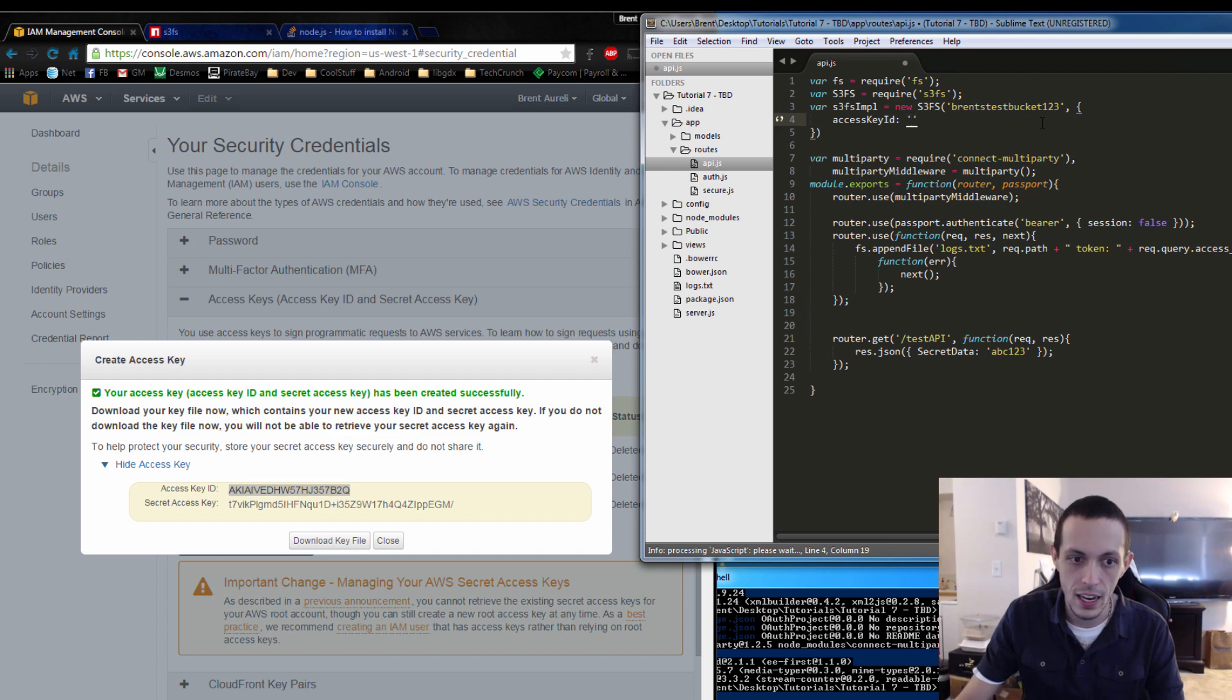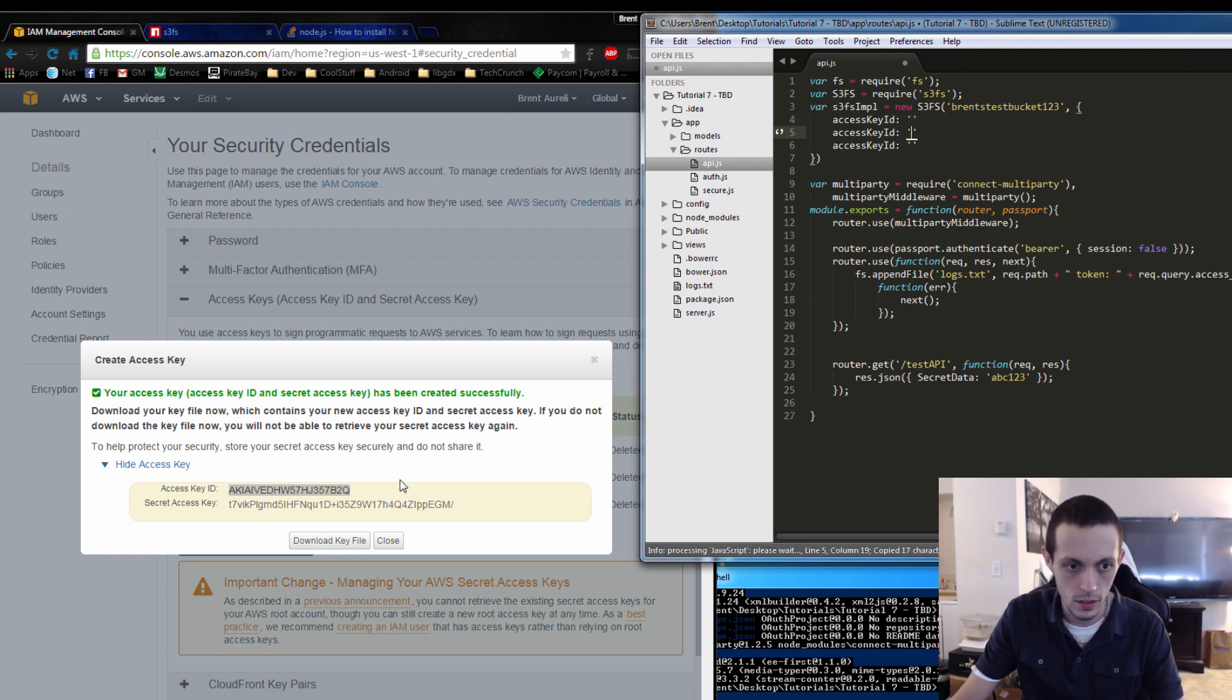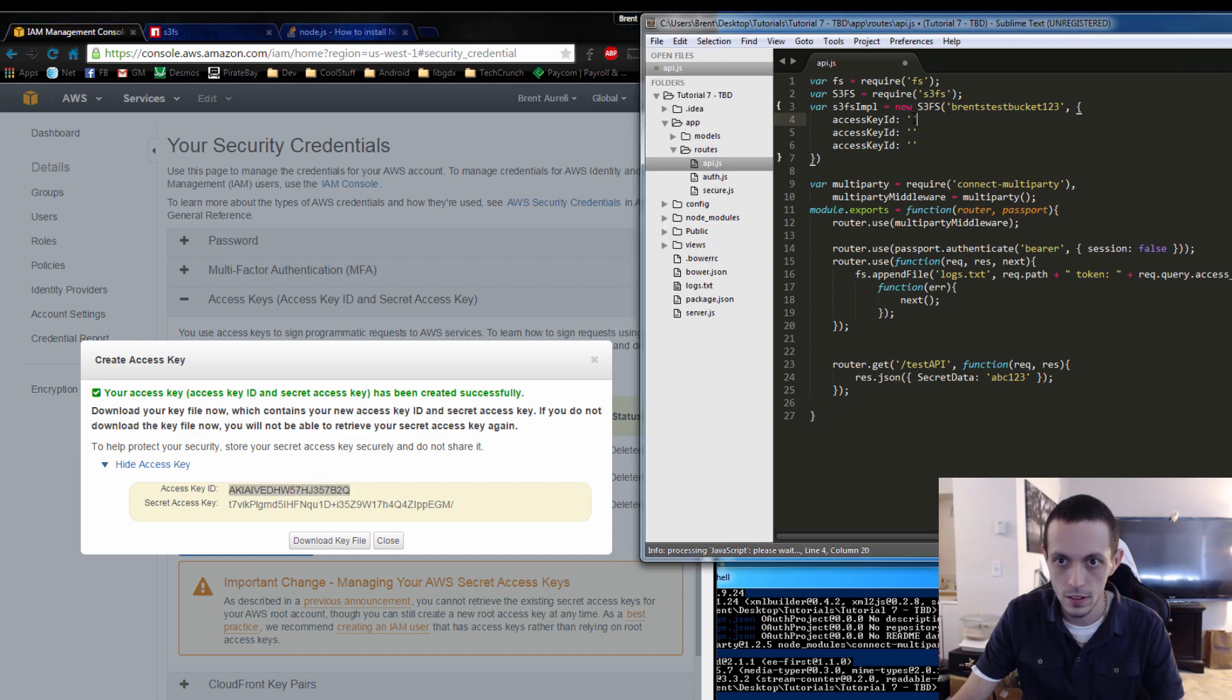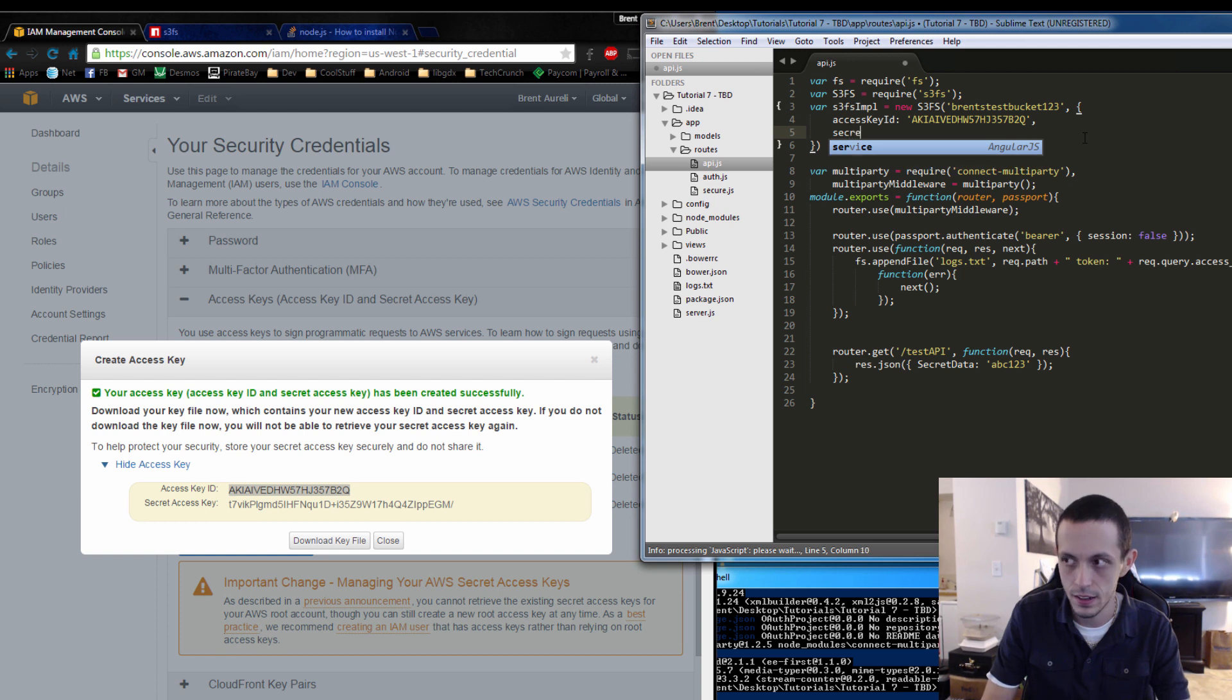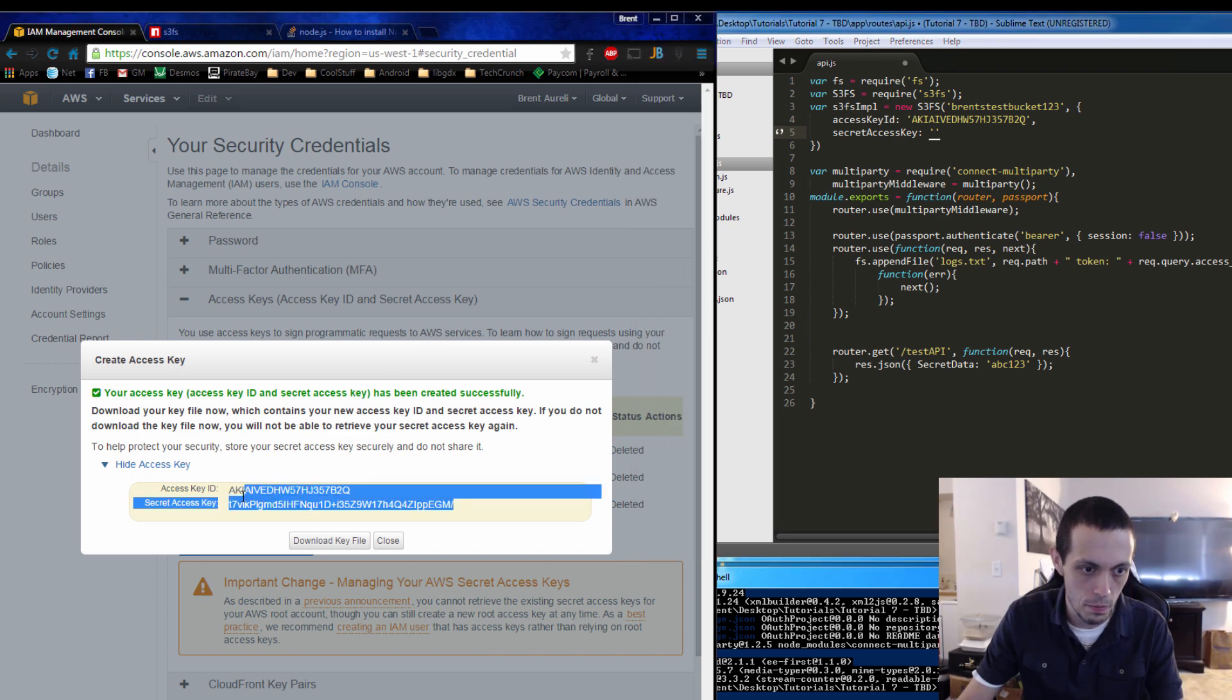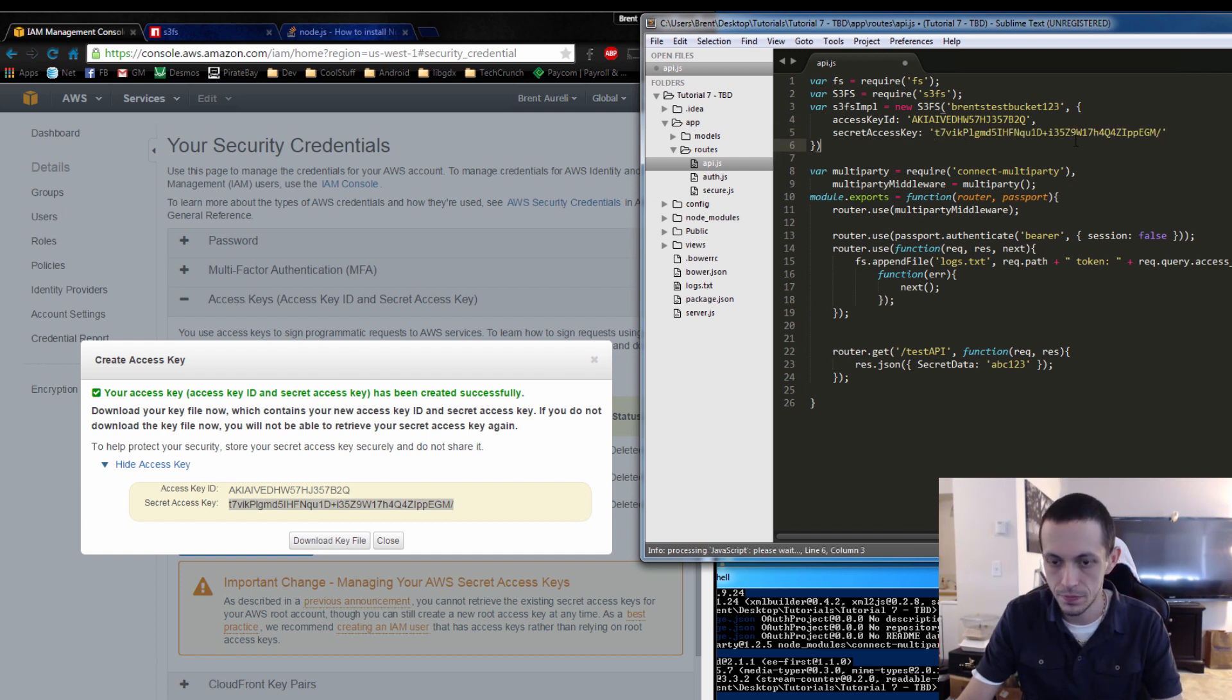I'm not going to download it because I'm not going to remember and I'm going to delete it really quickly. So the first thing here is the access key ID and that is going to be this, so we'll copy that in here. There we go. And then the next part is going to be the secret access key and that is going to be this piece of information here.